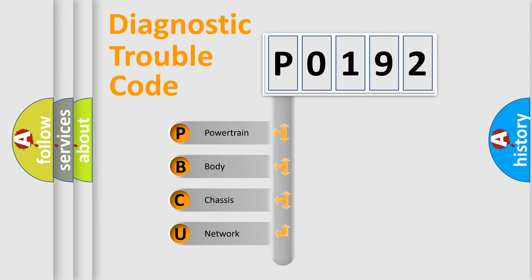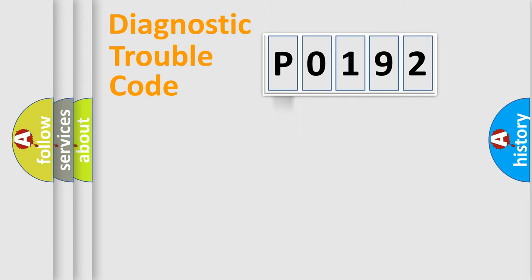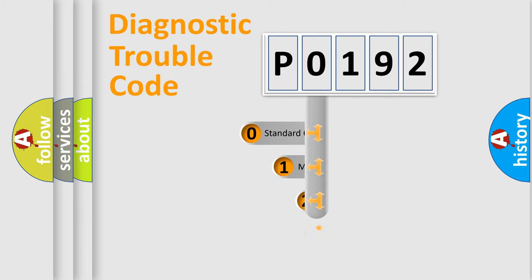We divide the electric system of the automobile into four basic units: Powertrain, Body, Chassis, and Network. This distribution is defined in the first character code.